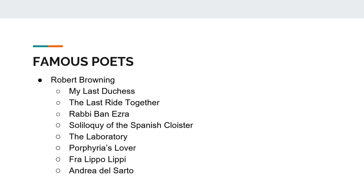My Last Duchess, The Last Ride Together, Rabbi Ben Ezra, Soliloquy of the Spanish Cloister, The Laboratory, Porphyria's Lover, Fra Lippo Lippi, Andrea del Sarto. These are some examples of his famous Dramatic Monologues.